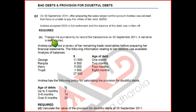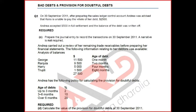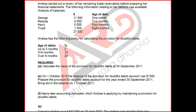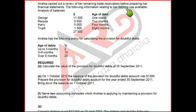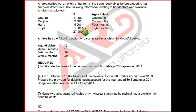We need to make a double entry at 30th September; narrative is not required. Andrea carried out a review of remaining trade debtors before preparing her financial statements. The following information is available: there are four debtors — George, Ranjula, Harry, and Thrupthi — with amounts owed and the age of each debt.